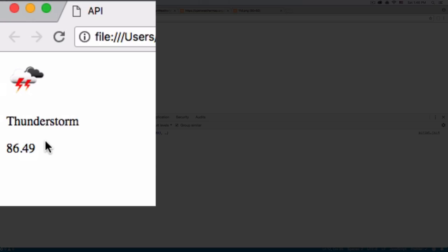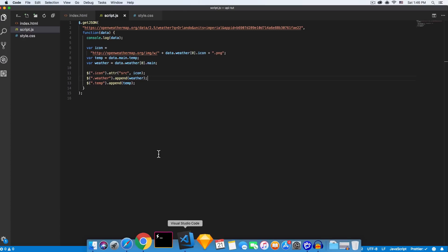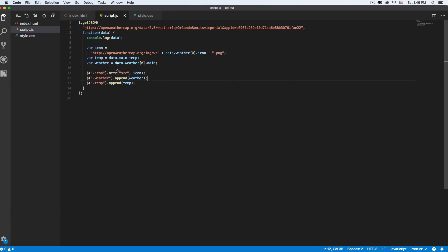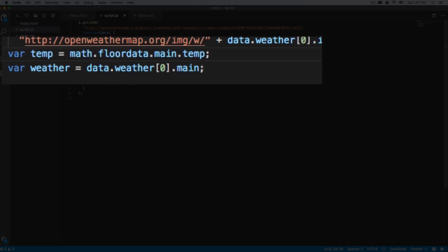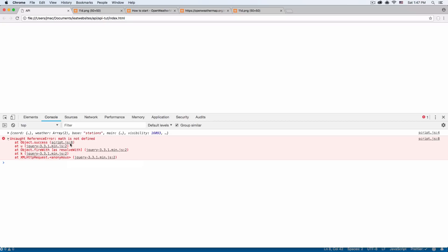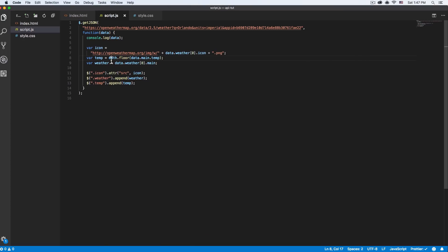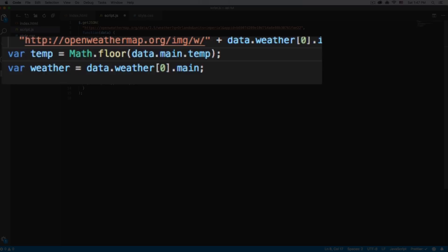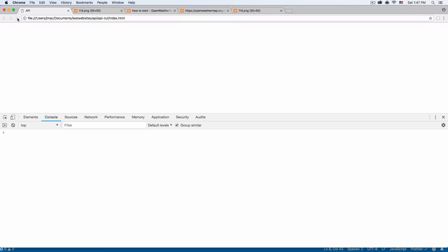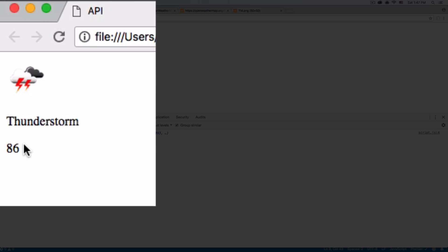I don't want to show 86.49 — I just want to show 86. There is a trick: on the temperature variable we can do Math.floor to remove the decimal. Let's save and go back. Now we have only 86. You don't have to use Math.floor — there are some other options, I'll put a link in the description if you want to play with this.